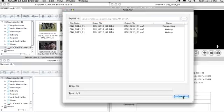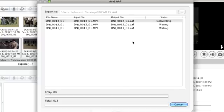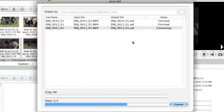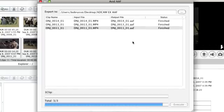AAF files are created with the clip metadata and the clips are re-wrapped as op-atom MXF files.